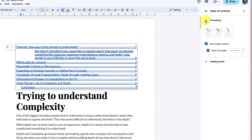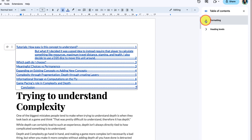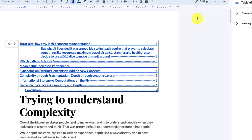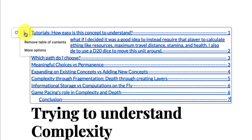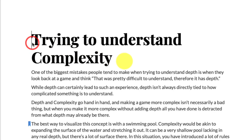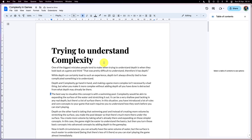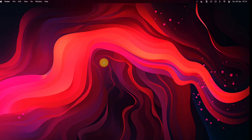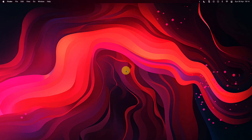Once I'm done I can simply close out of those options, and if I wanted to remove my table of contents I also have that option in the ellipsis menu. And that is how you add and edit a table of contents in Google Docs. I hope you found this tip extremely useful and it saves you plenty of time in the future.